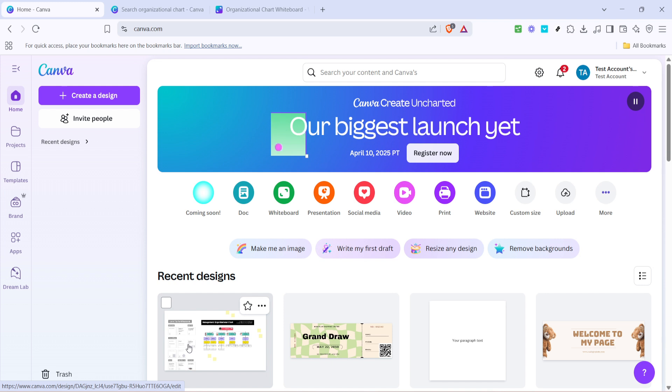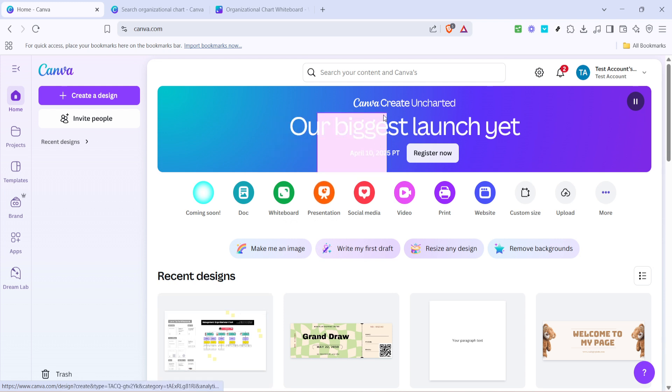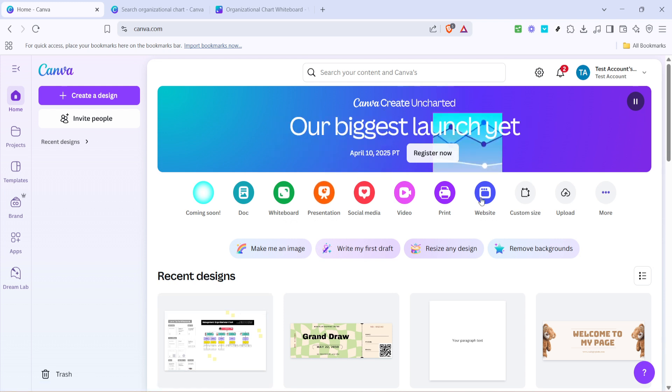Firstly, let's dive right in by opening Canva in your web browser. If you don't have an account yet, you might want to set one up as Canva offers a lot of free templates and editing tools that you'll find handy. Once you've logged in, you'll find yourself on the Canva homepage where the magic happens.